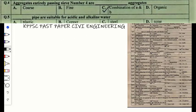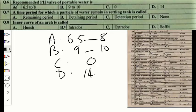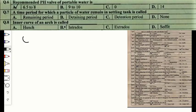Question number six: the recommended pH value of potable water is option A — 6.5 to 8, option B — 9 to 10, option C — 0, or option D — 14. The recommended pH for potable water is 6.5 to 8, so the correct option is A.